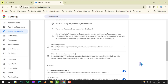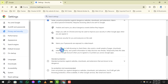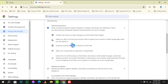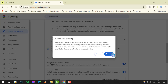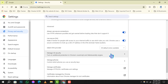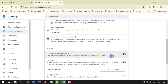Step 5: Finally, you'll see various levels of protection. To turn off the feature that blocks dangerous sites, click on the No Protection option. Remember, this will disable all protections against potentially harmful sites, so proceed with caution.